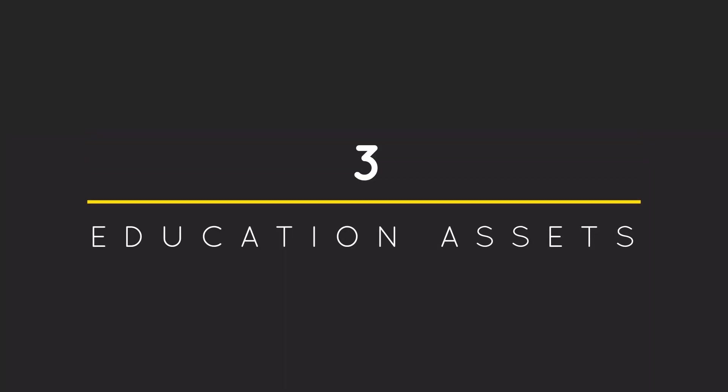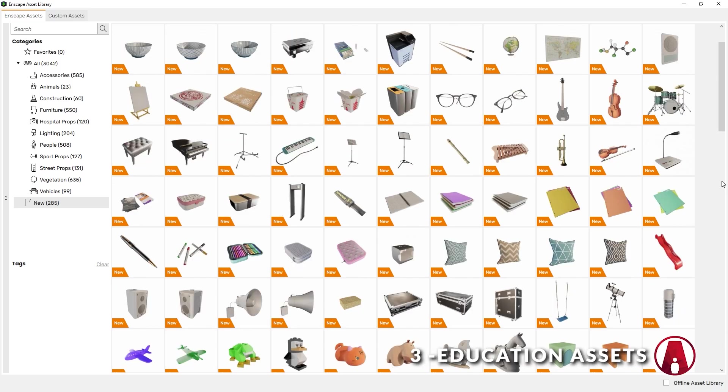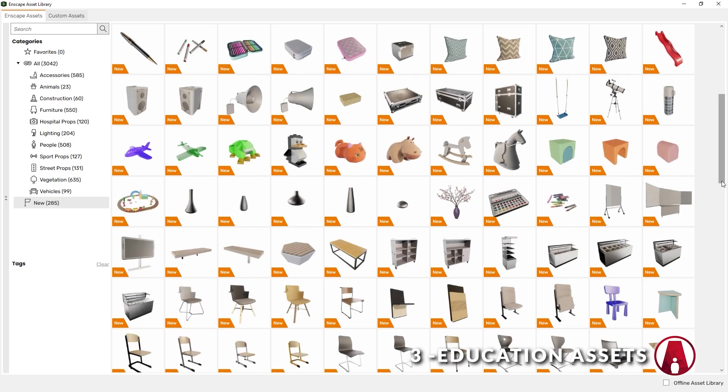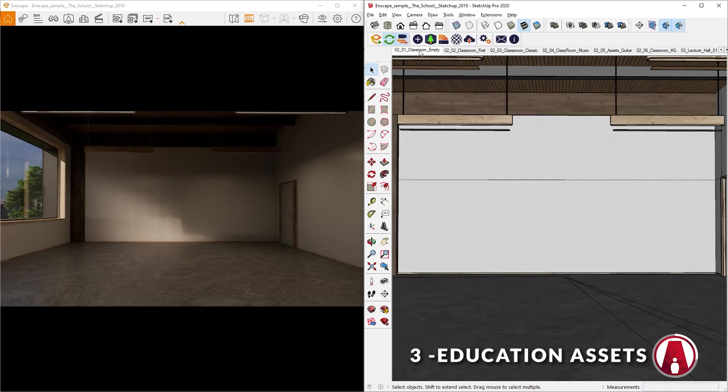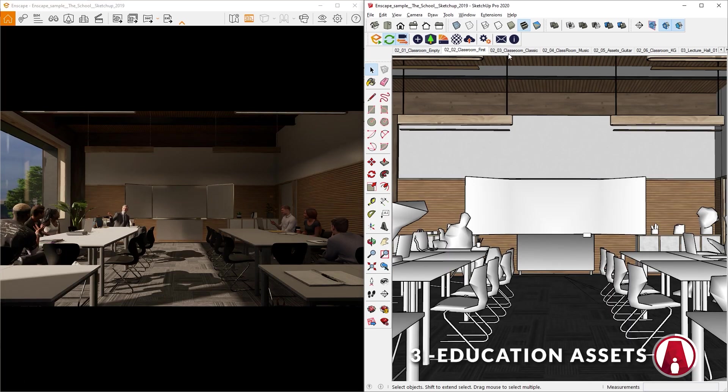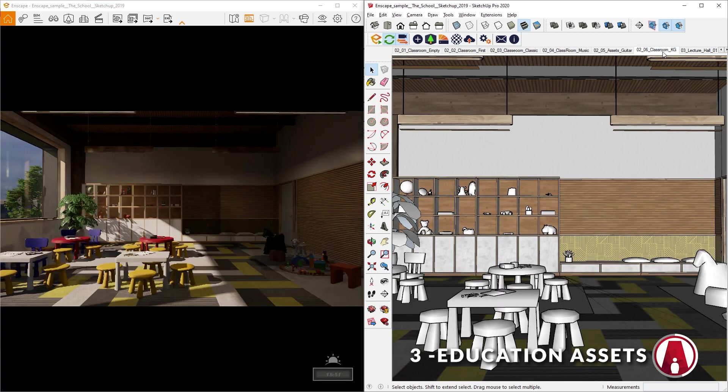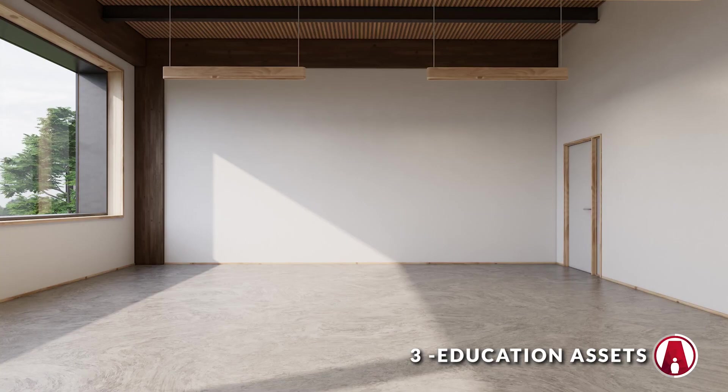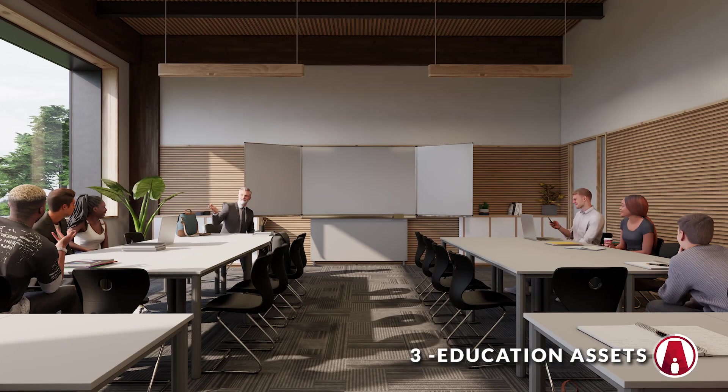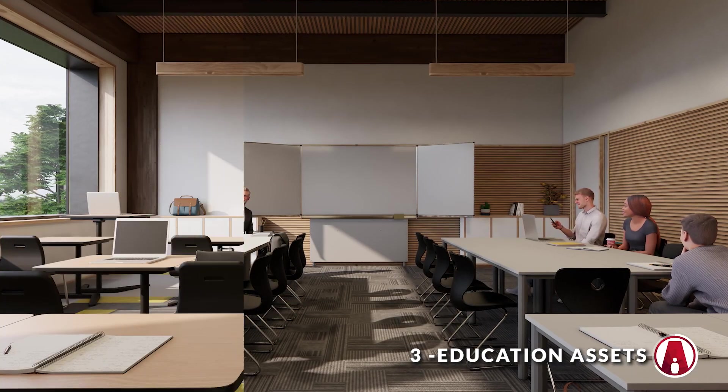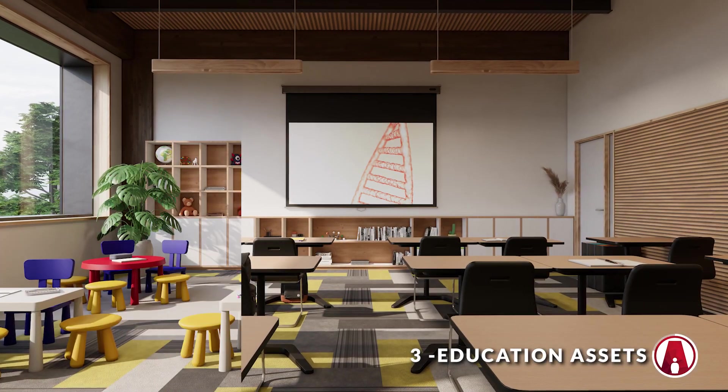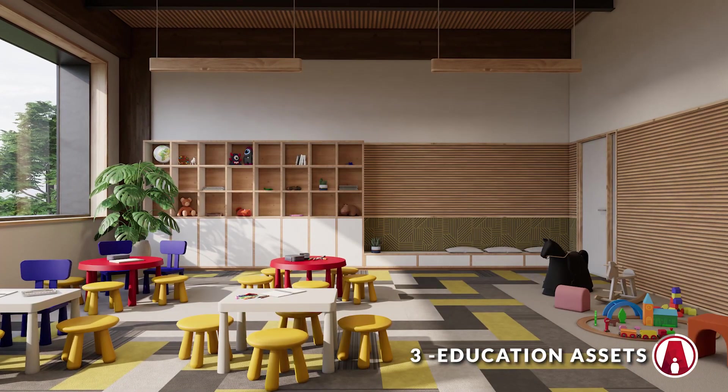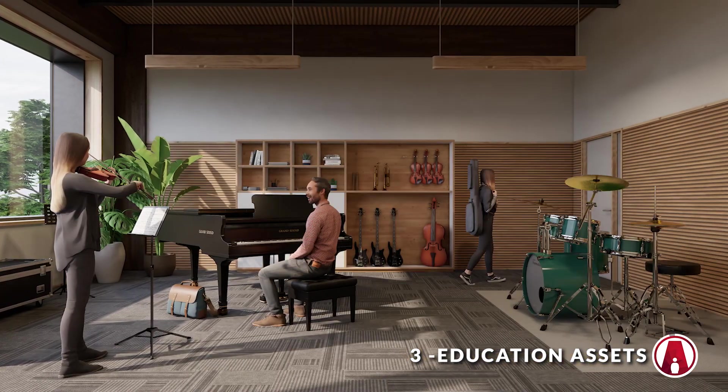3. Education Assets and Materials. Like in every new version of Enscape, there are always new assets being added to the library. In this update, Enscape has provided a new collection of Education 3D objects and materials. These objects include new people assets, classroom furniture such as tables and chairs, as well as classroom supplies and even musical instruments.